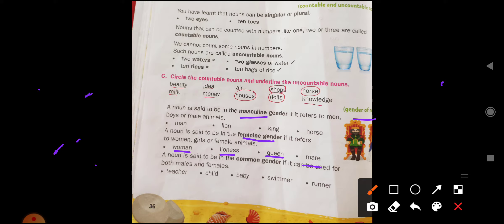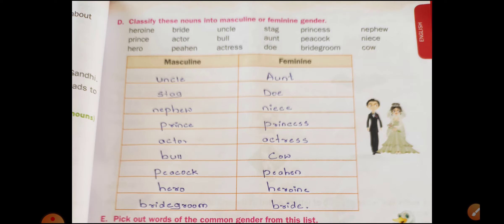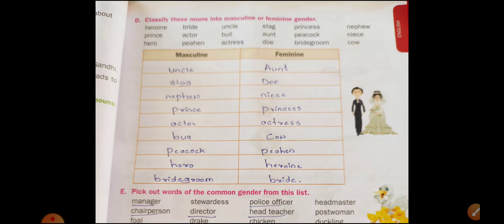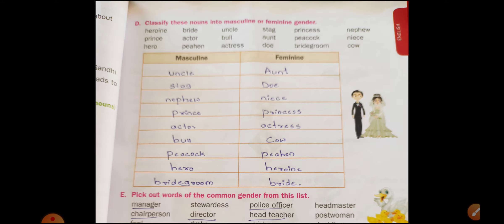Now, open your English textbook to page number 37. Here we have to classify these nouns into masculine and feminine gender. Masculine gender includes: uncle, stag, nephew, prince, actor, bull, peacock, hero, bridegroom. Uncle is masculine, aunt is feminine.